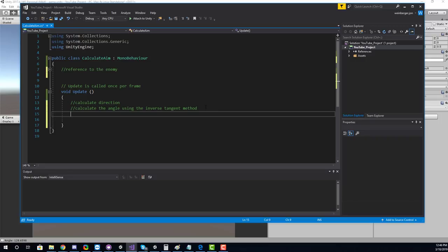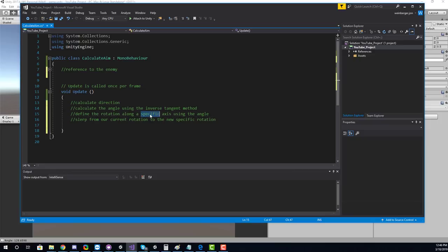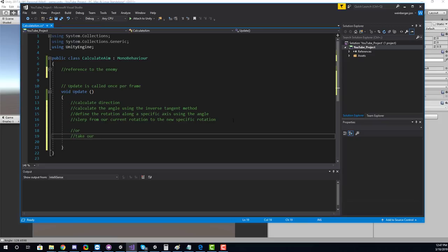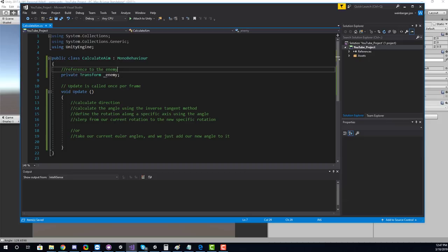I'm going to show you two different ways to rotate this object. The first is to define the rotation along a specific axis using the angle, then do a Slerp from our current rotation to the new specified rotation. The other way is to manipulate the Euler angles directly — we take our current Euler angles and just add our new angle to it.